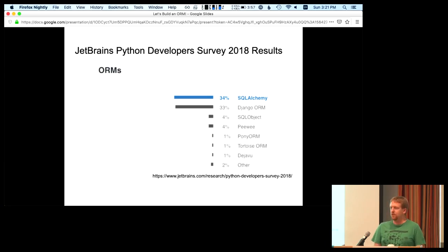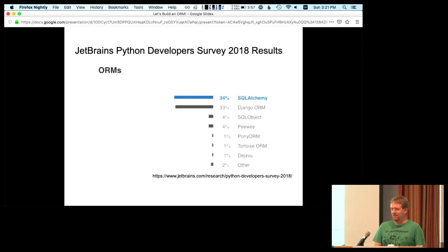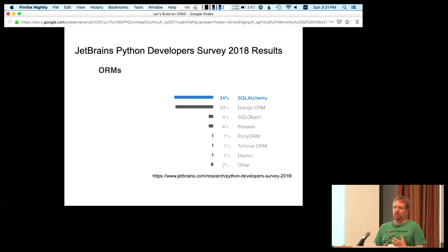How many people have used SQLAlchemy? How many people have used the Django ORM? How many people have used anything else on this list? Awesome. As you can see, there's a variety of ORMs. They're all trying to solve the same problem, and they all do things slightly different ways.